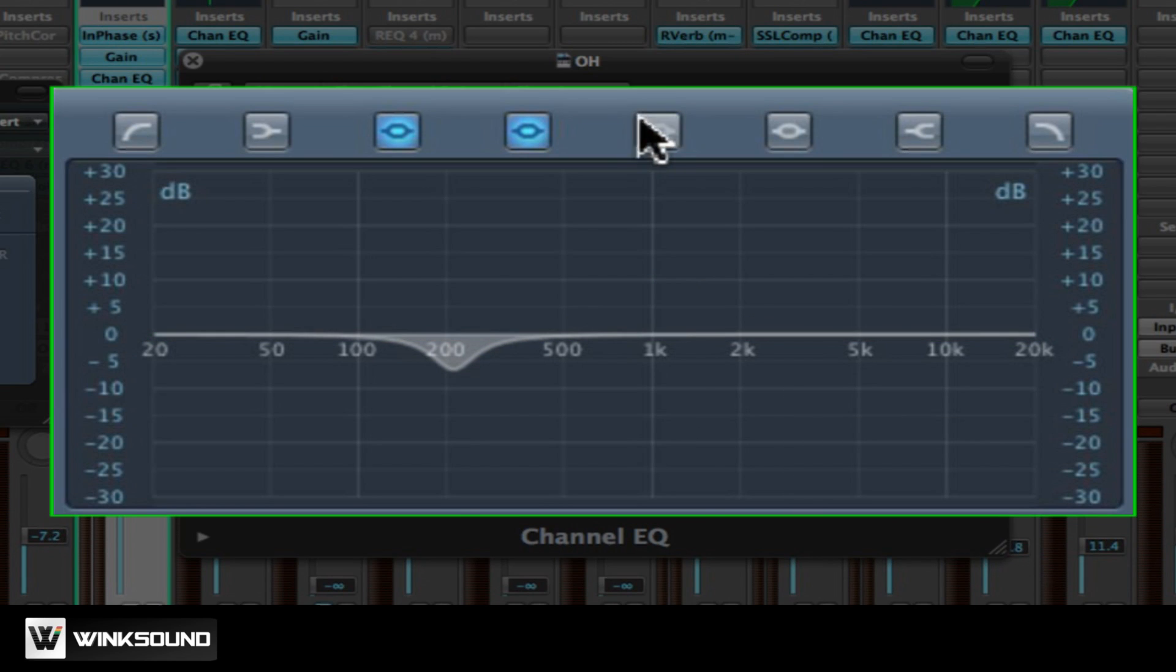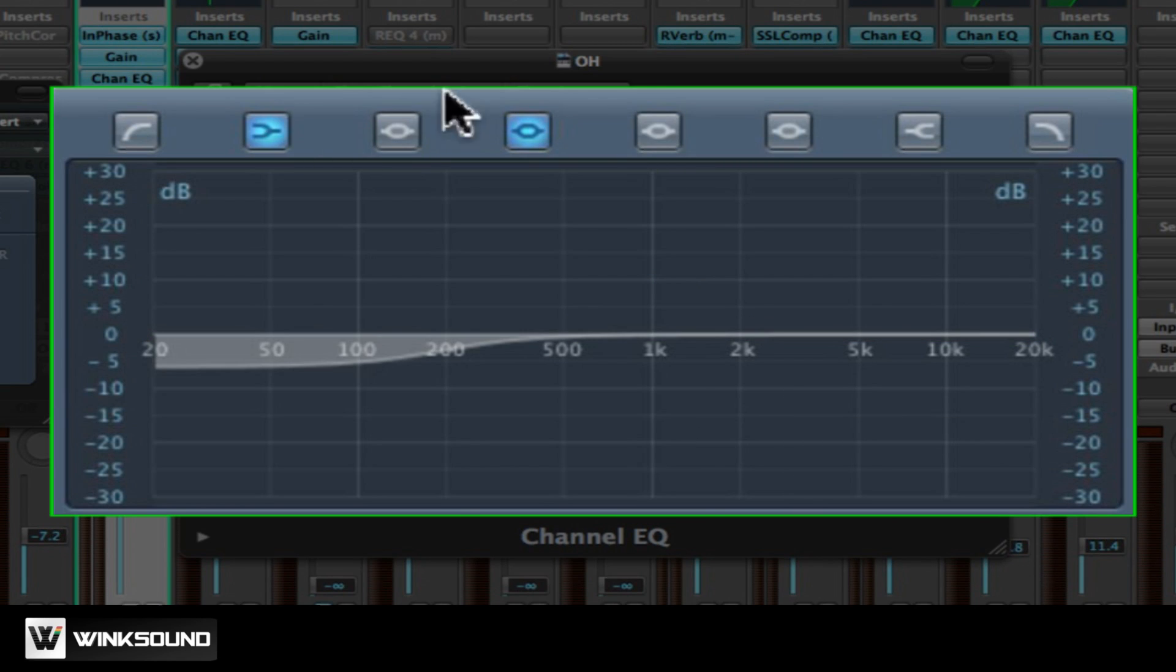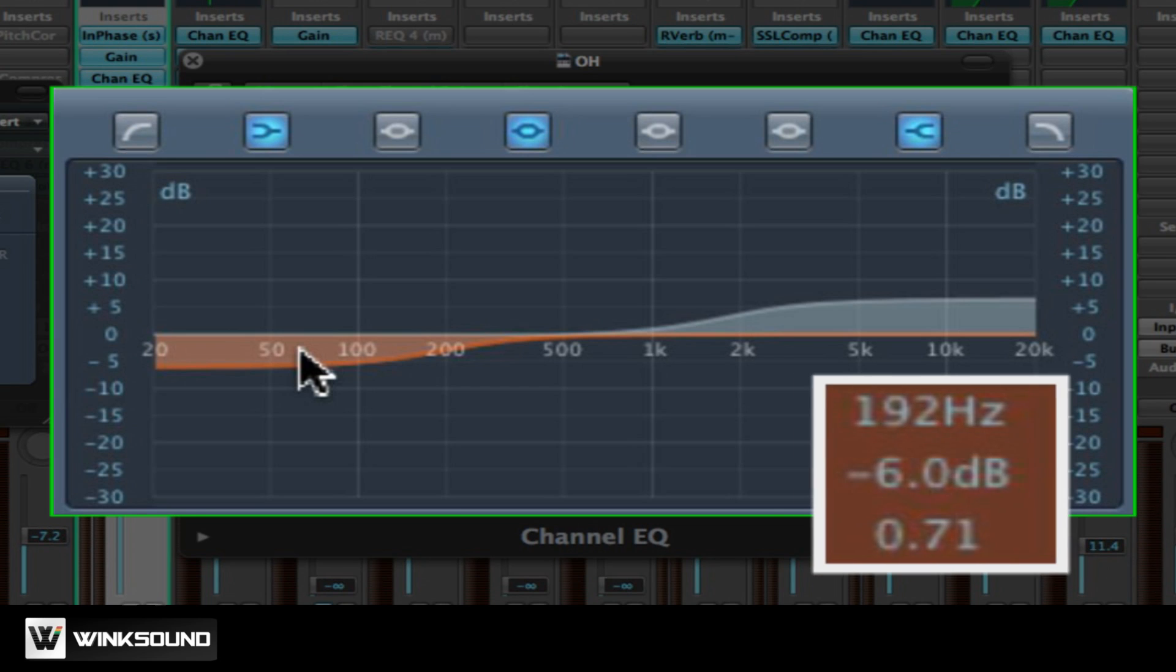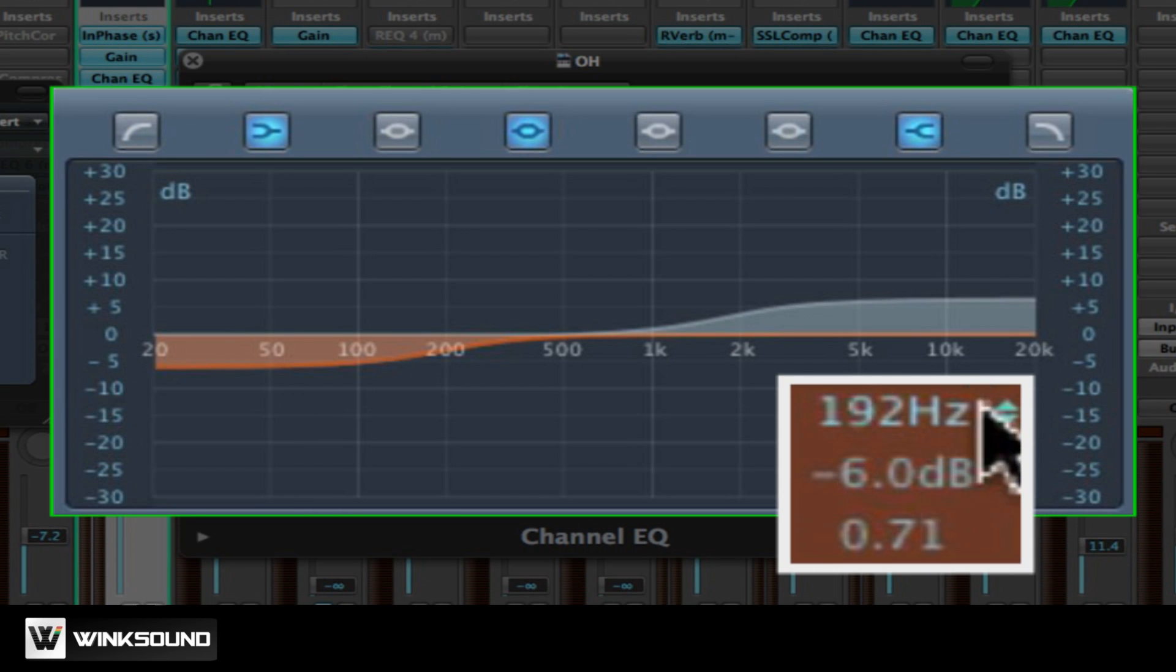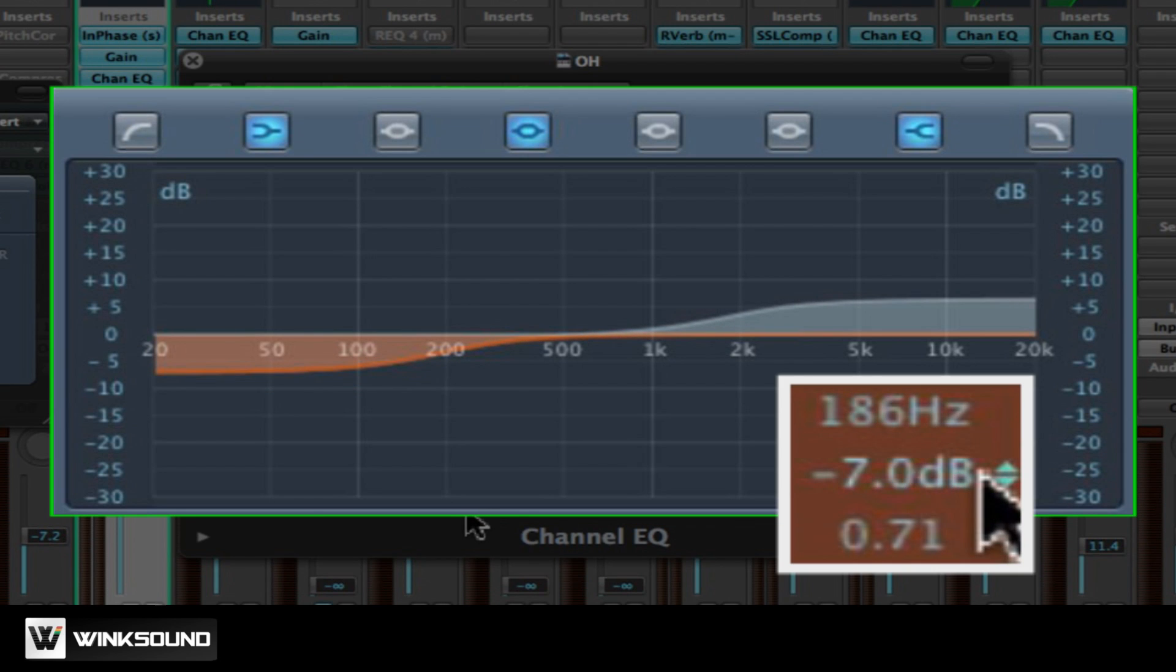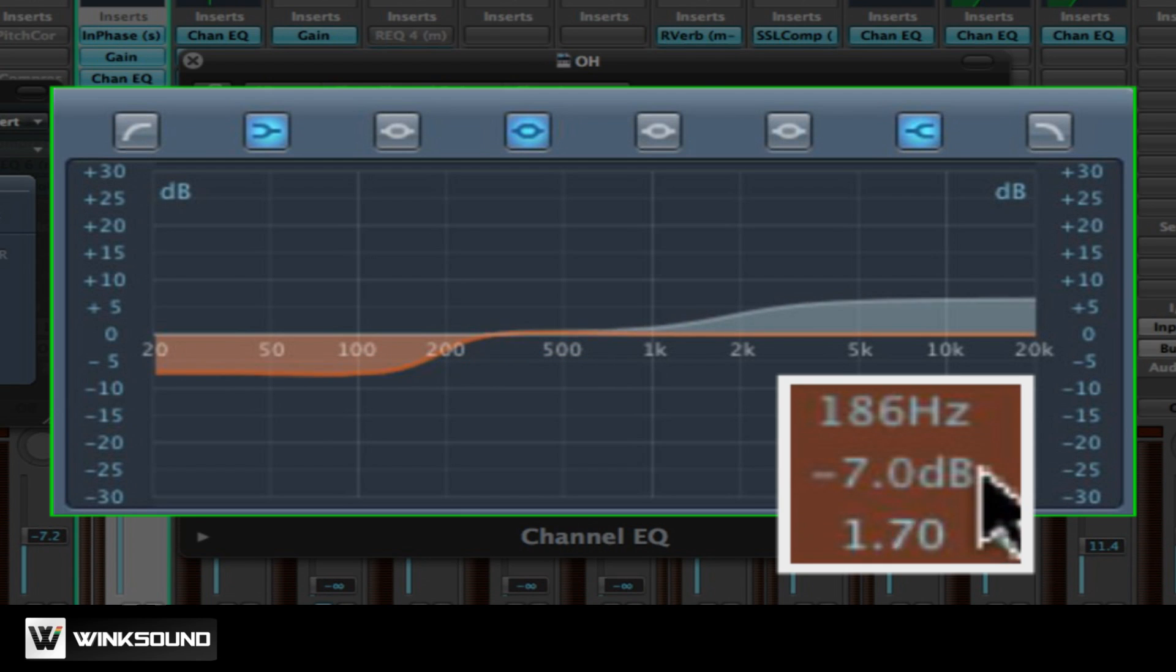The second type of filter is the shelving EQ. Shelving EQs work on signals above the selected frequency or below the selected frequency at a fixed gain. The frequency selection determines how wide of an area will be affected. The boost or attenuation determines how much. And the Q or bandwidth control determines the transition of unprocessed signal to EQ signal.